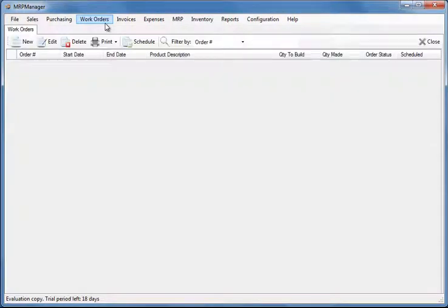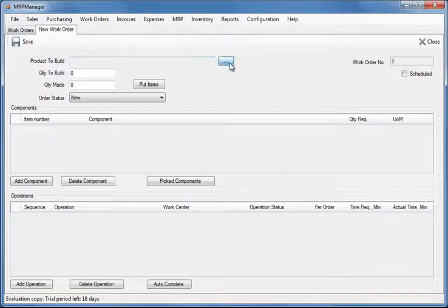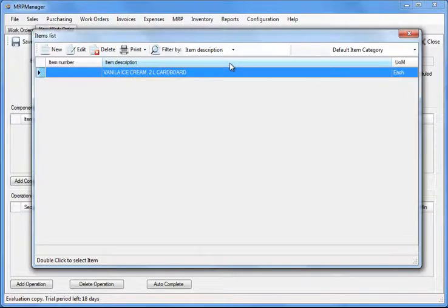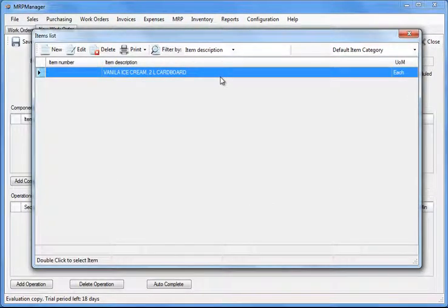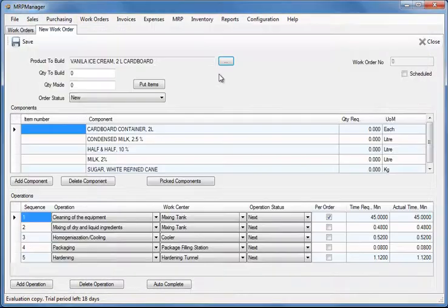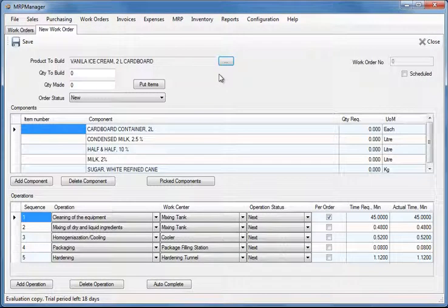To create a new work order, click the new button under the work orders tab and choose the product that you need to build. The items list only shows items that are marked as I make it.